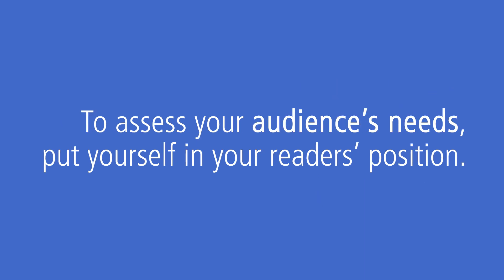To assess your audience's needs, put yourself in your readers' position. In most instances, you will not be available for readers to ask you questions when they do not understand something. Consequently, they will have to rely only on your written instructions.